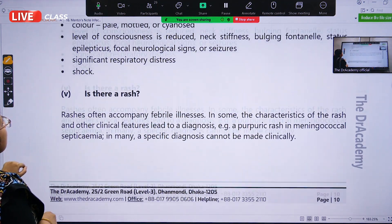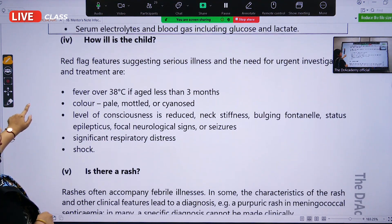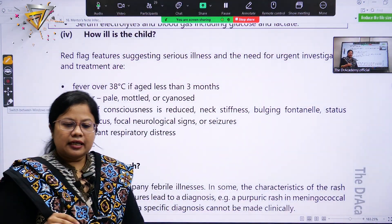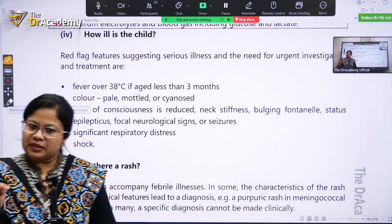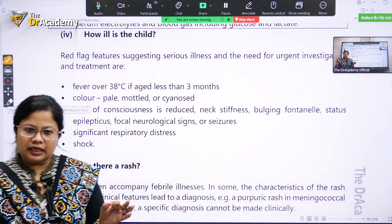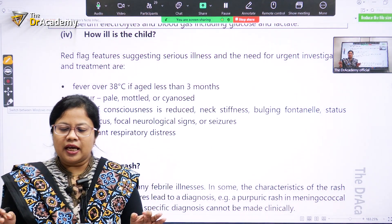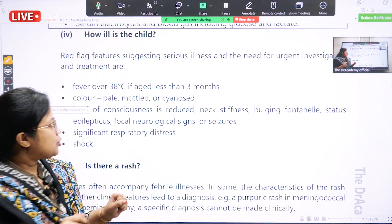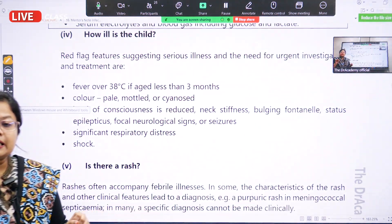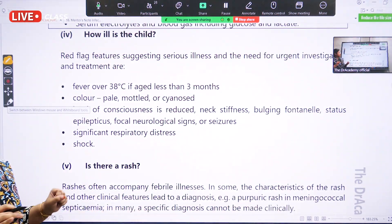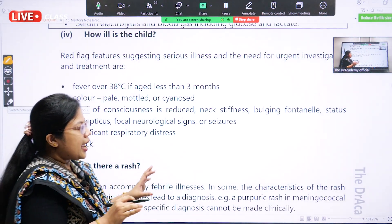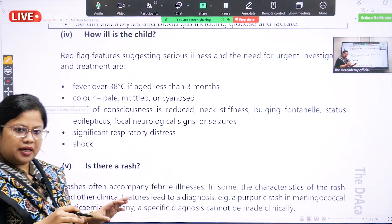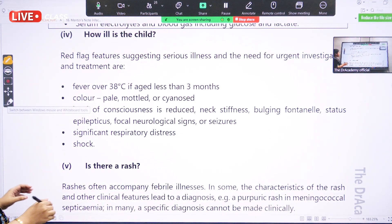There are some red flag features suggesting serious illness. After you have received the patient, taken the history, and done the examination, what are the red flags suggesting serious illness that require urgent investigation and treatment? These are recall — mark here.